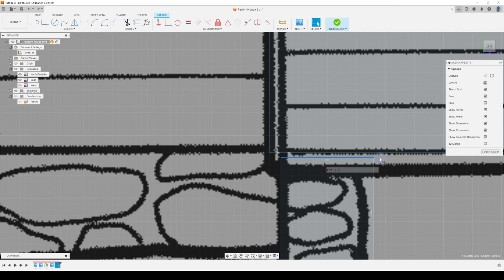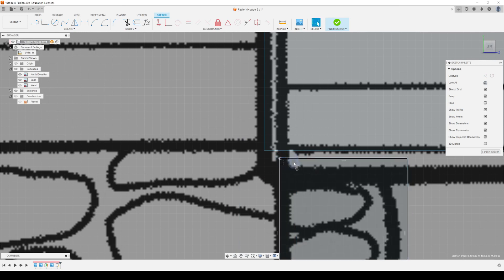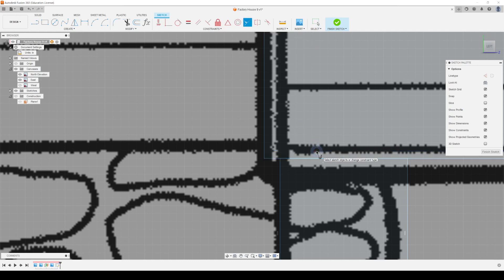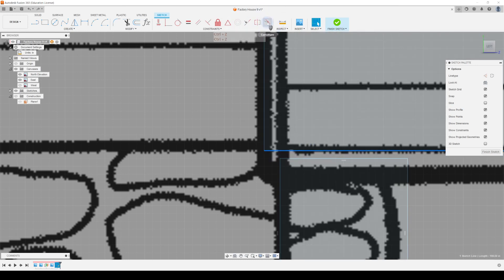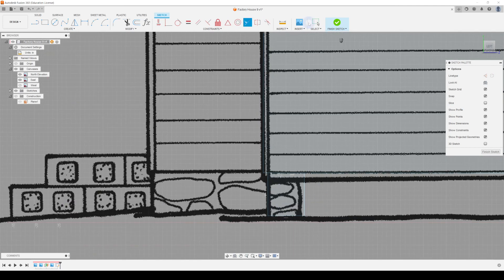I want to show you constraints up here. Let's say you accidentally grab a thing and misrepresent it and want to move it back — one constraint I really like is Collinear. Select the object, hit Collinear, then select the other line and it will move the line down to it. You can also reverse that — select this one, go to Collinear with that one, and it moves it up.